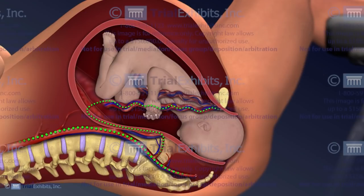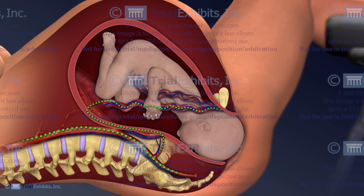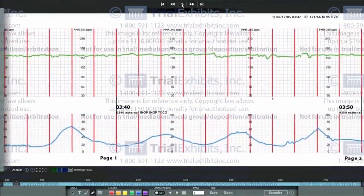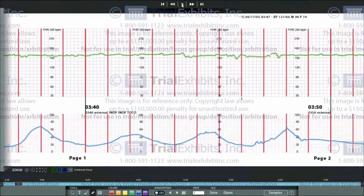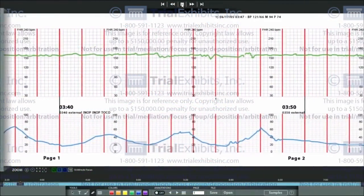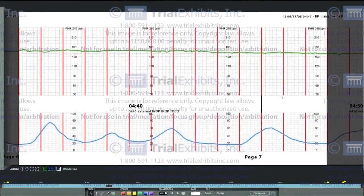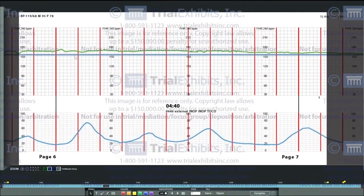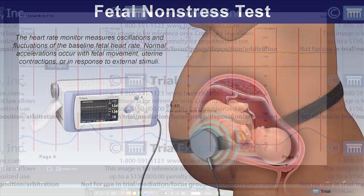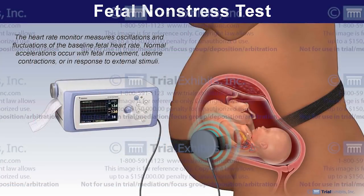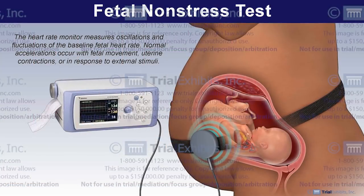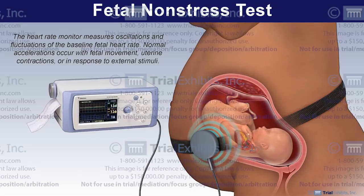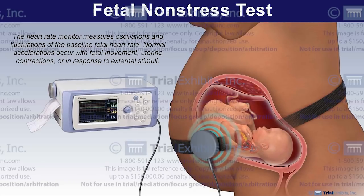In addition to the animation detailing our theory of events in this case, it was essential to present the only actual evidence of the events that occurred within the womb. This evidence was found in the recorded fetal monitoring strips. A fetal monitor is a device placed on the outside of the mother's abdomen that records both the fetal heart rate and the mother's contractions.